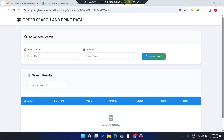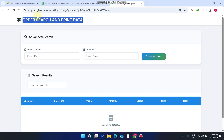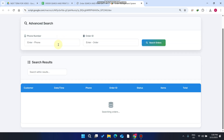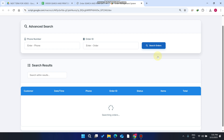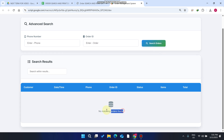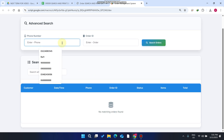Welcome back. In today's video I am going to show you an order search and print data web application. You can see here we have a simple and clean interface for searching. When you click on 'Search Order' with nothing entered, it will say 'No matching records found' because we haven't entered anything in our search criteria.